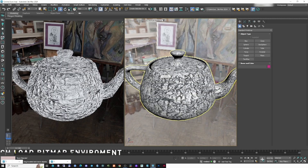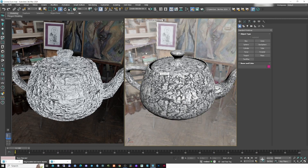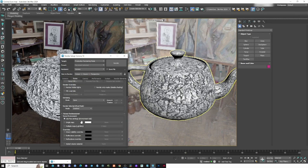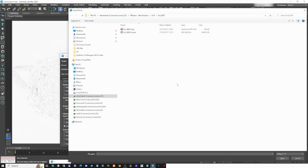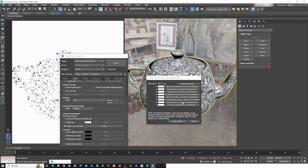Another new feature is the batch load bitmap for the environment. Go to F10, add an environment map, and you can load multiple different HDRIs at once. If you already know which HDRIs you want to use for your render, you can load all of them directly from here using batch load bitmaps — no need to load them one by one. It takes a moment since the files are large, but it's a very useful feature that will help you work faster.